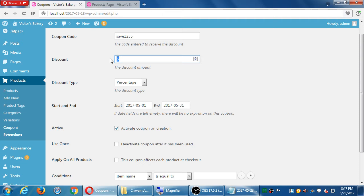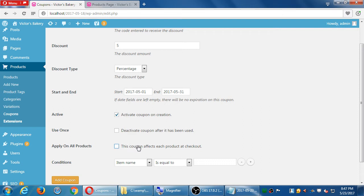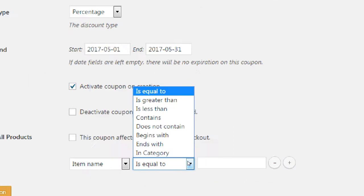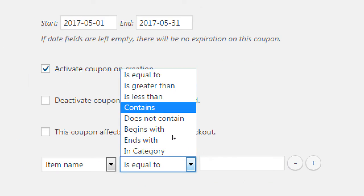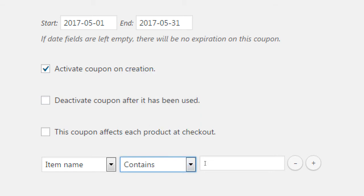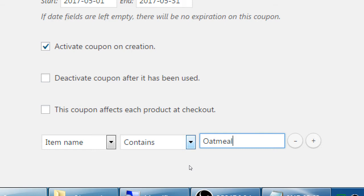5% discount on the whole order or individual products — however you want to set that up. You can get fine-tuned: 5% discount on a particular item where item name contains a keyword. For example, 'chocolate chip cookie' — when applying to a name, it is better to say 'contains' rather than 'equal to.' If equal to, you have to type exactly the product name for the discount to apply. If you use 'contains oatmeal,' this will apply to oatmeal raisin cookies, oatmeal butterscotch cookies, etc.